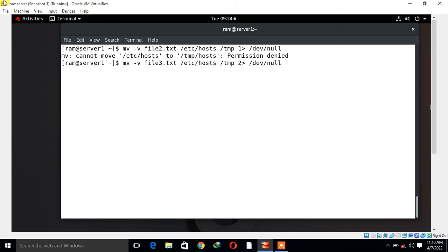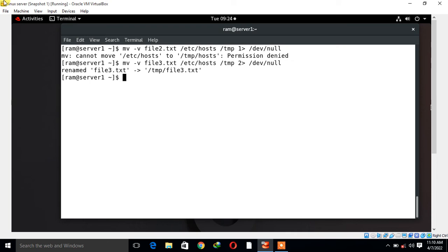Let's see what happens when I press enter. You can find the output - look at that. Now the standard error is not displayed on the terminal. Now it is discarded in /dev/null.